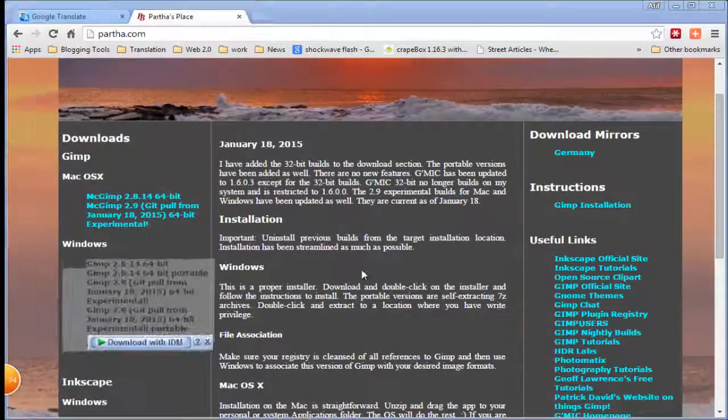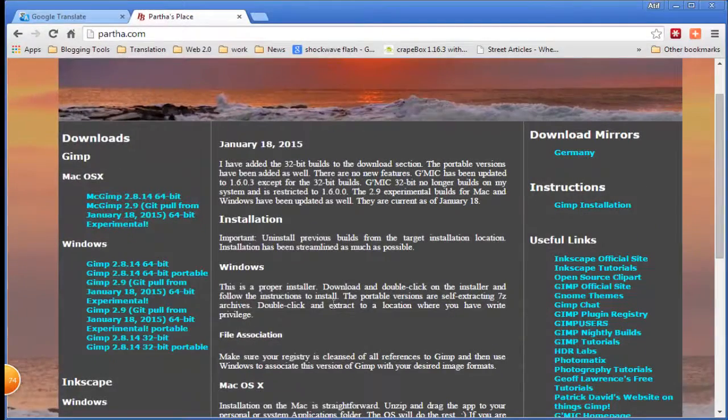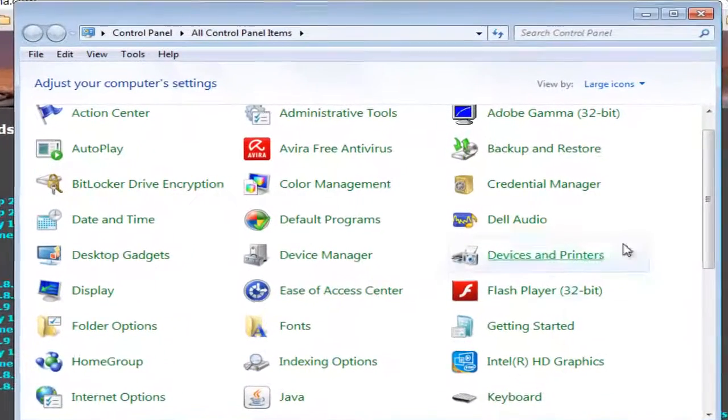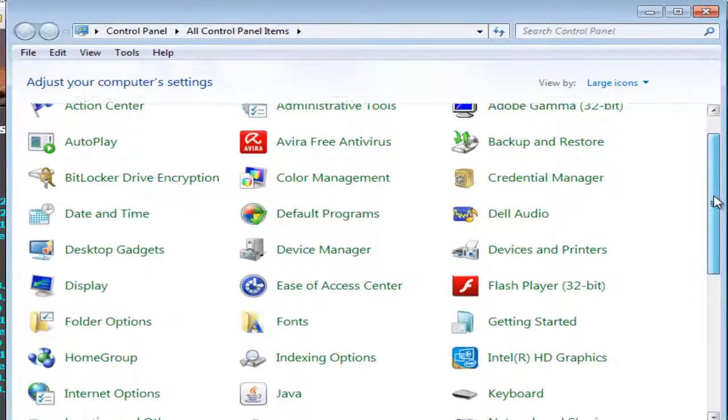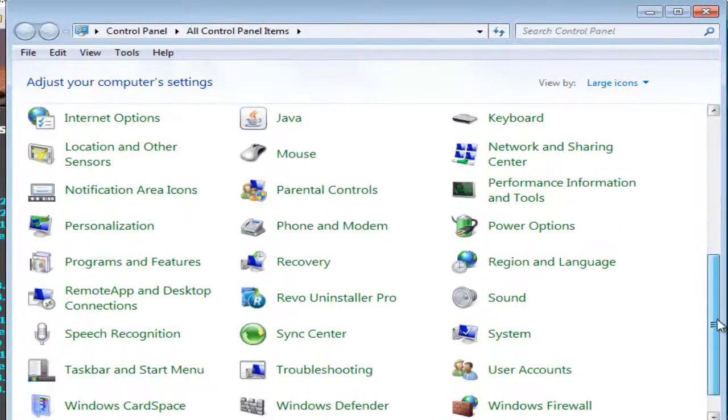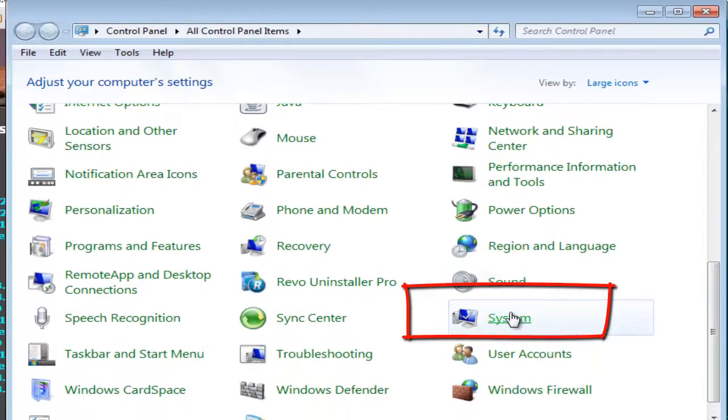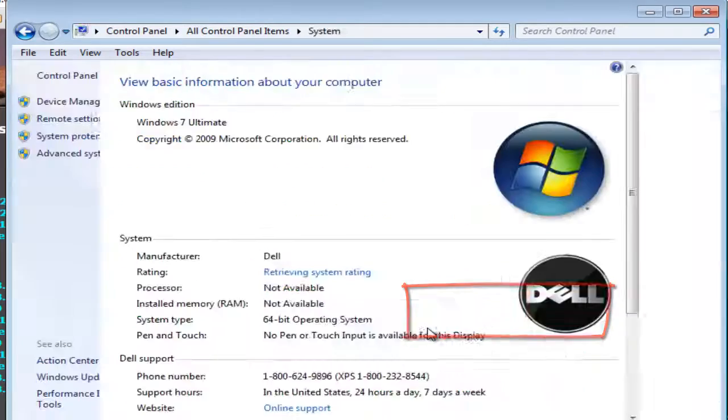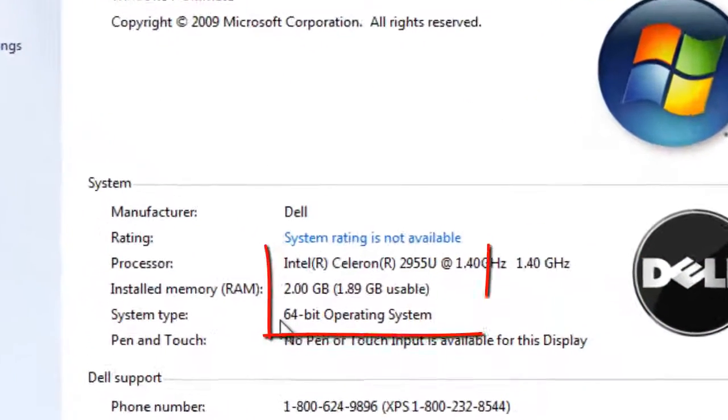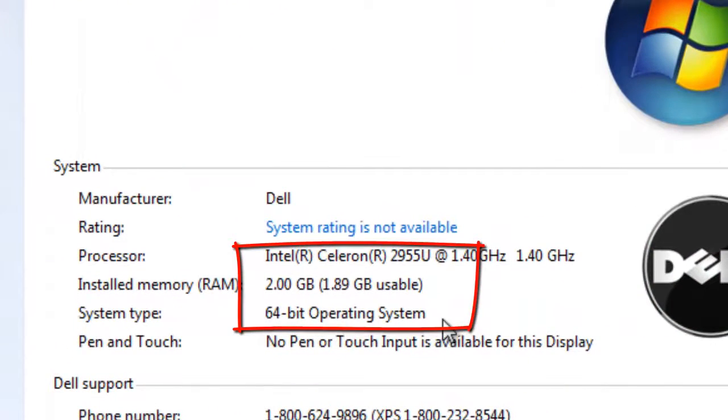You might be thinking how to check if my computer is 64-bit or 32-bit. It's very easy to find out. Go to Control Panel and double click on System. Here you can see system type. As you can see my PC is a 64-bit operating system.